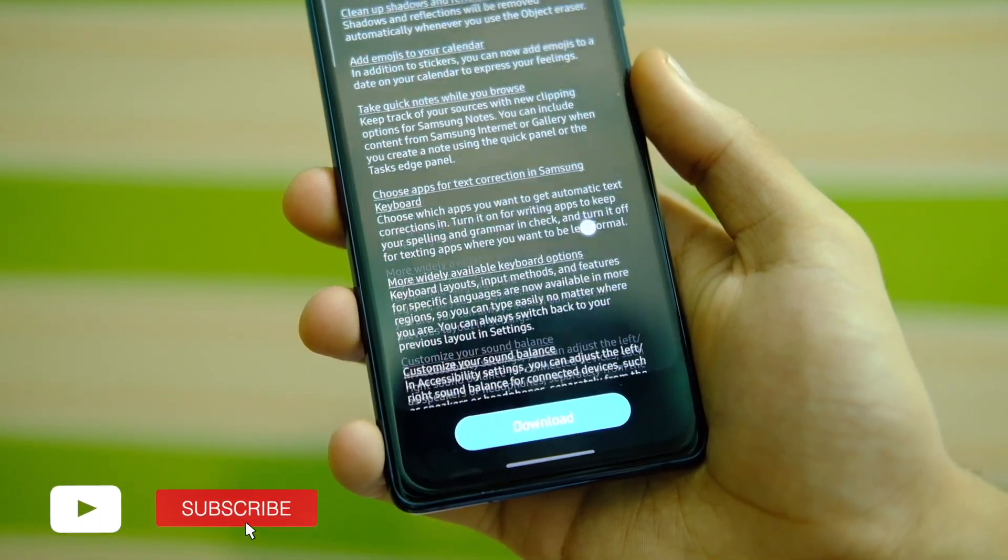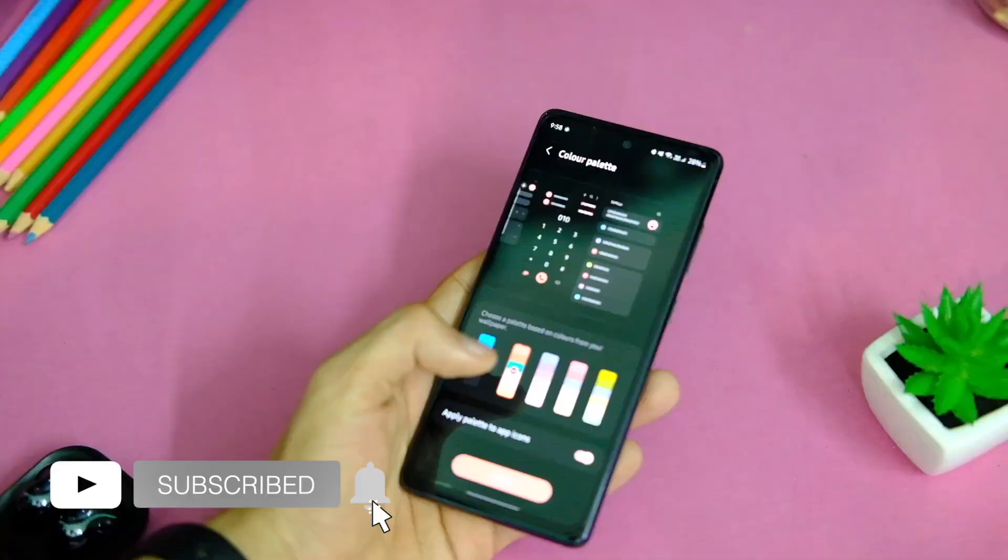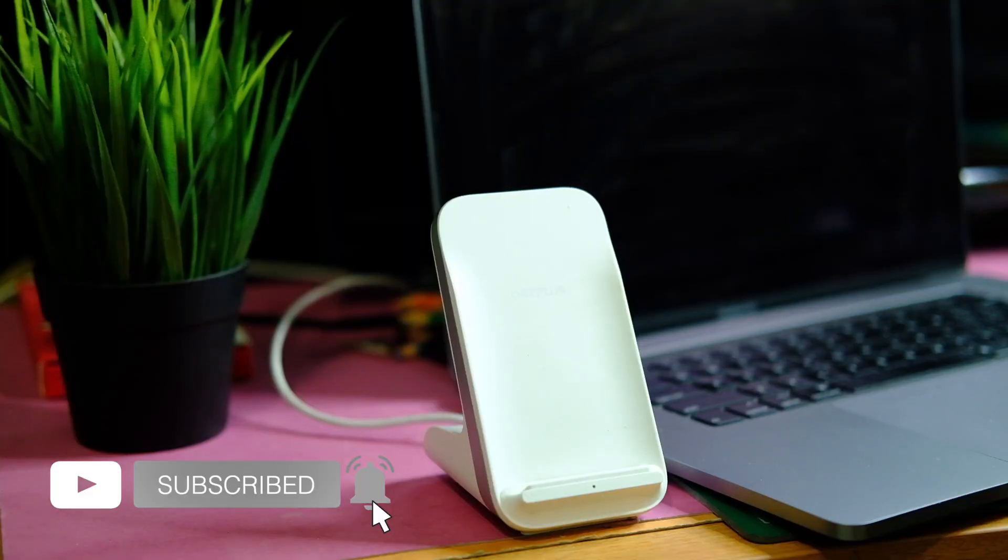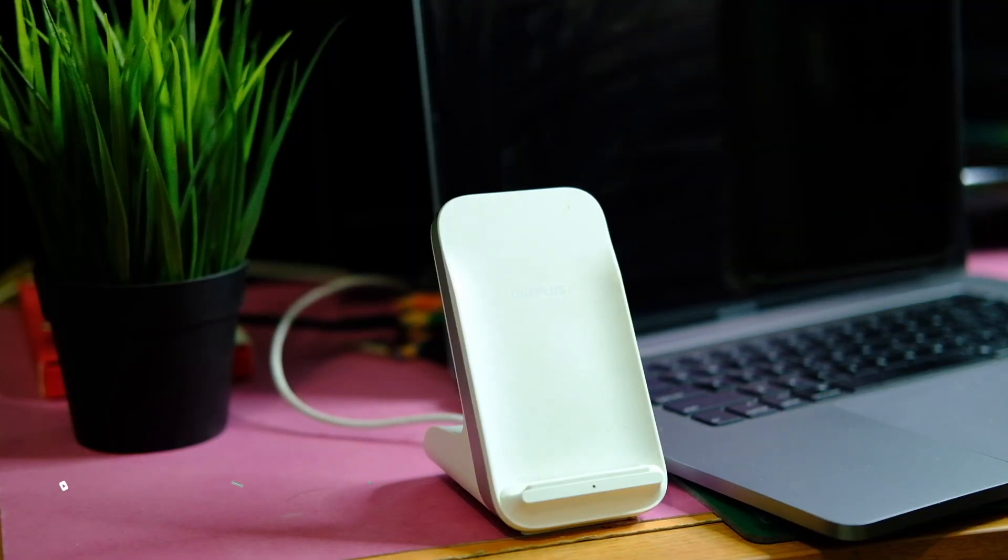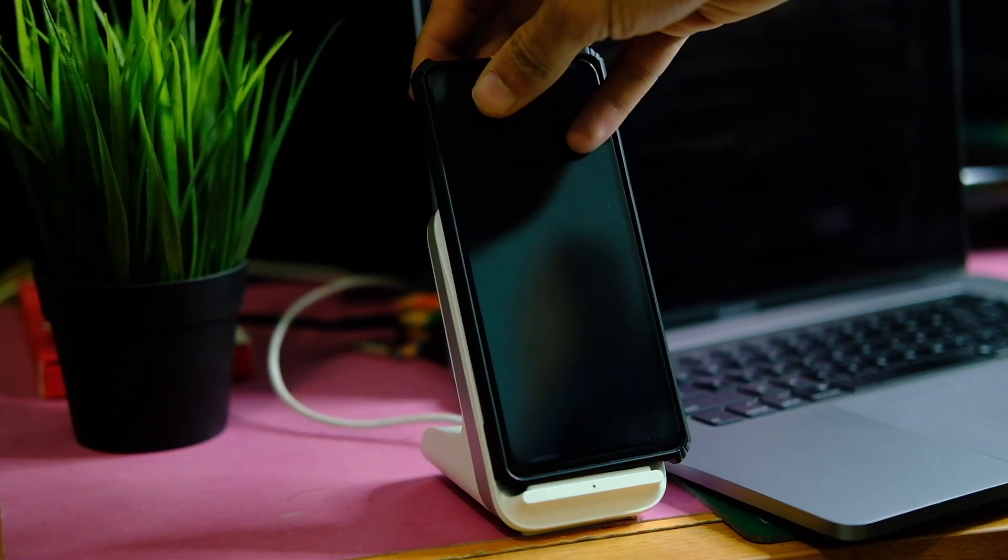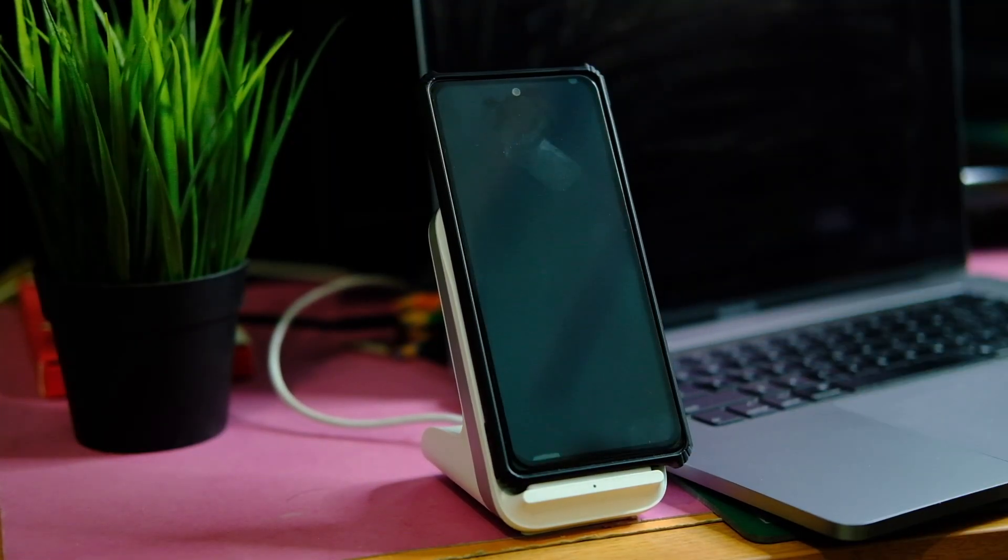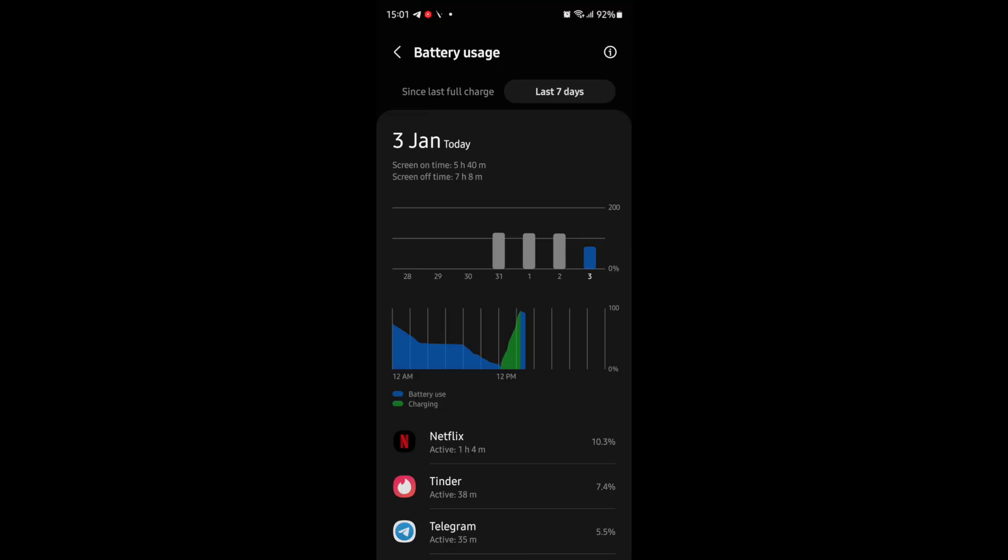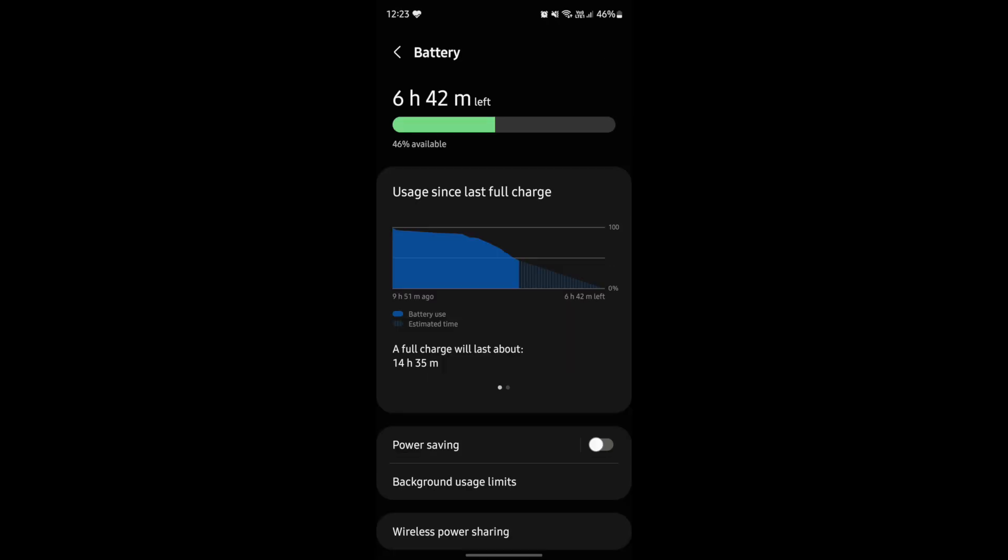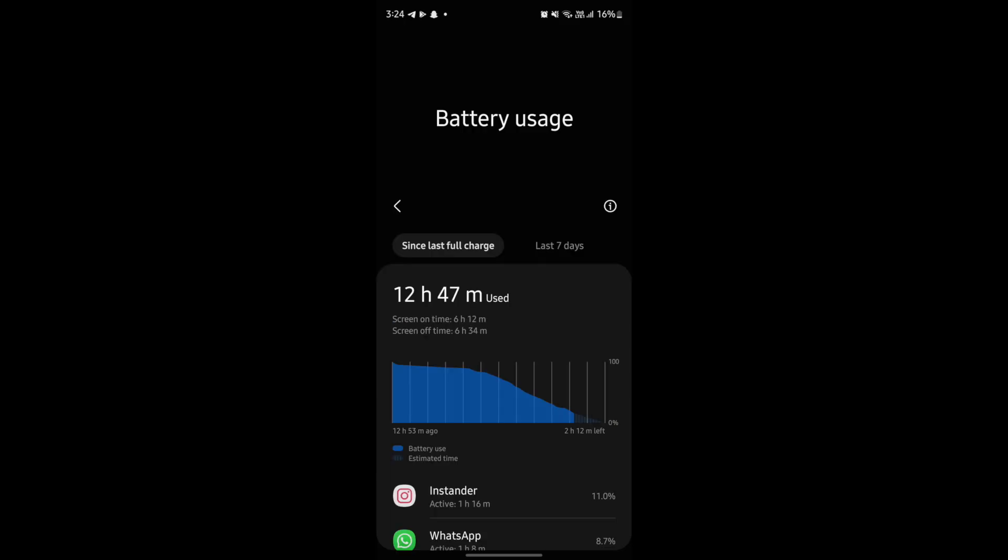Starting off with the battery life after this update, well it has not been that great as compared to One UI 3. I usually got around 7 to 8 hours of screen on time easily with One UI 3, and with this One UI 4.1, it is around 6 to 6.5 hours and maximum 7 hours of screen on time that I touched.